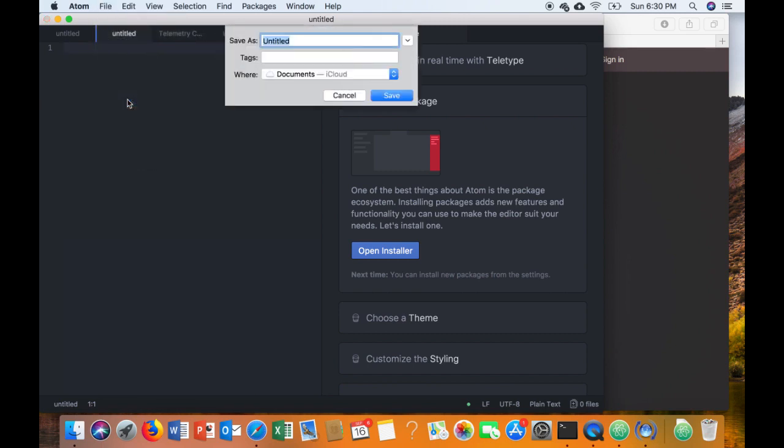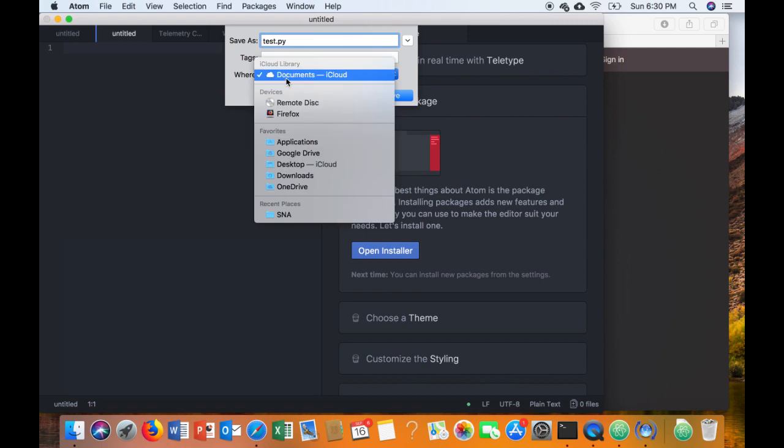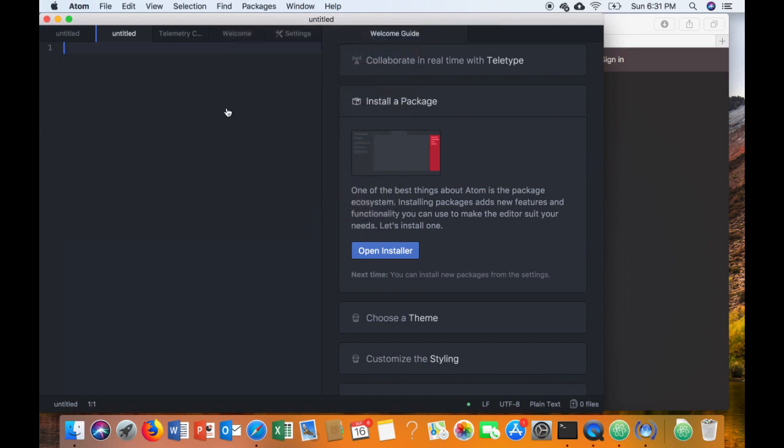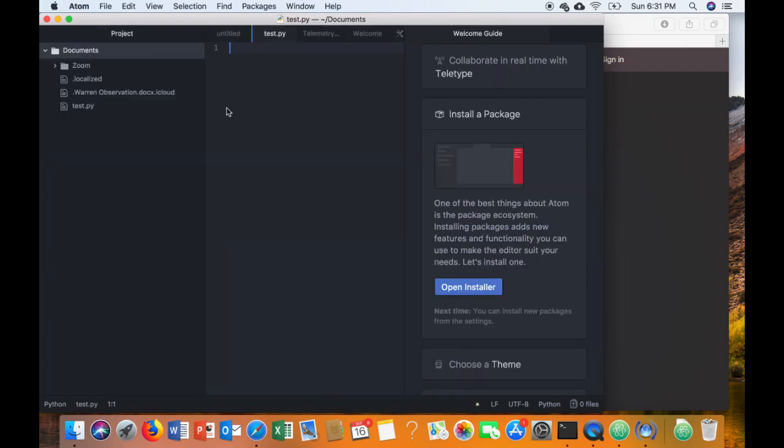And then from here we'll save it. So I'll just do Save As. Make sure that you know where you're putting it, and we're going to call it test.py. Make sure you have the .py after it. That will indicate that it is a Python file. Go ahead and save it.